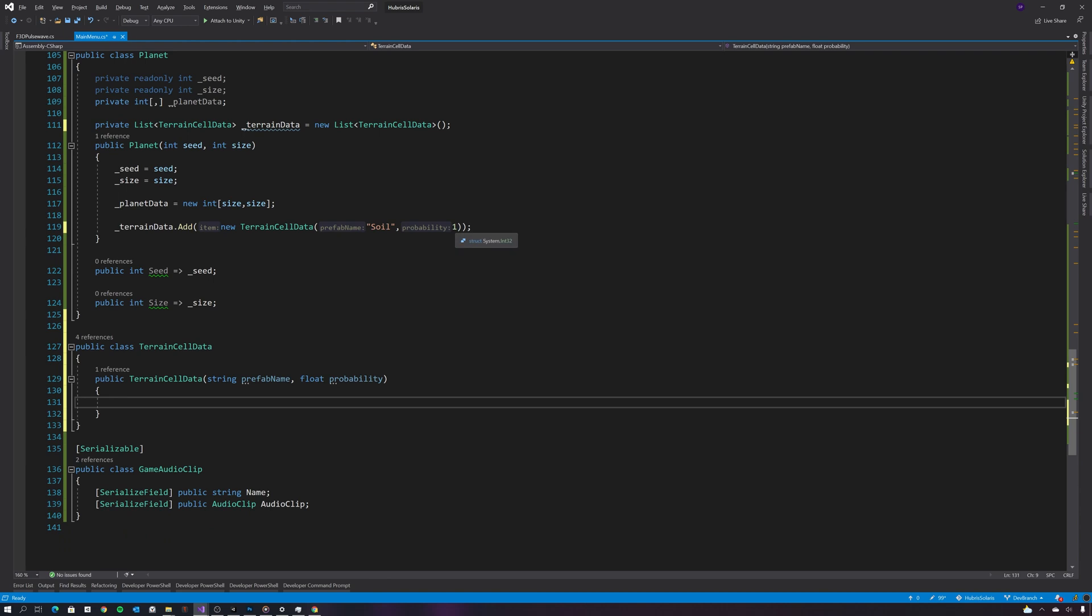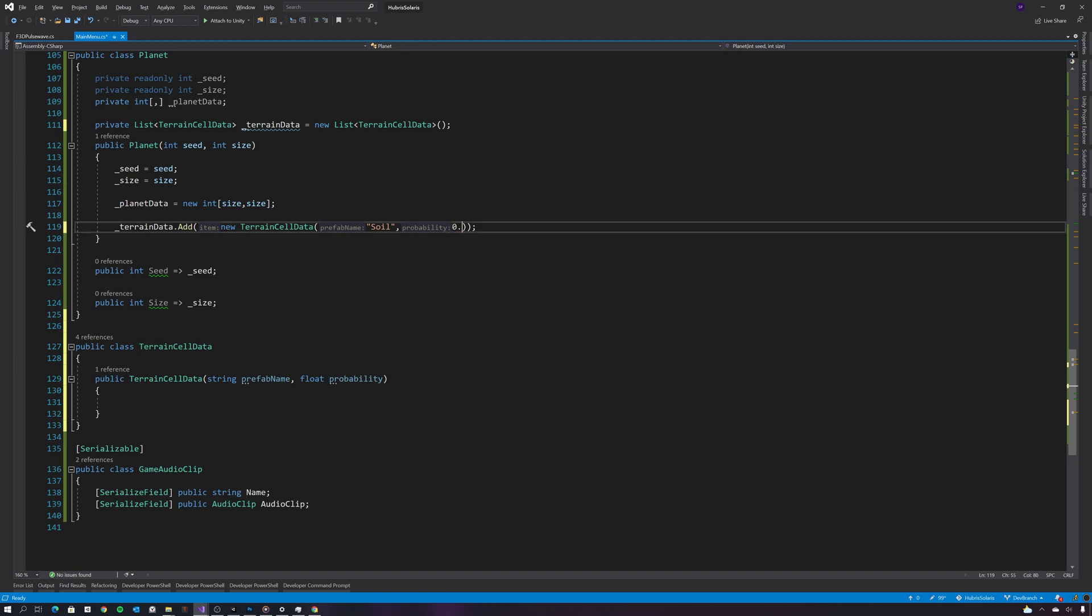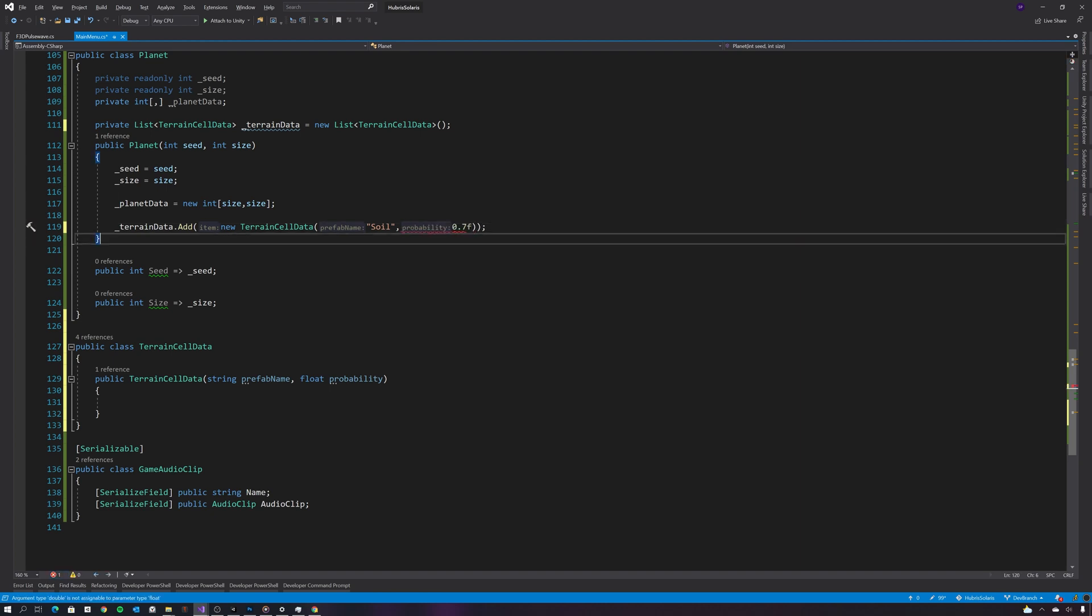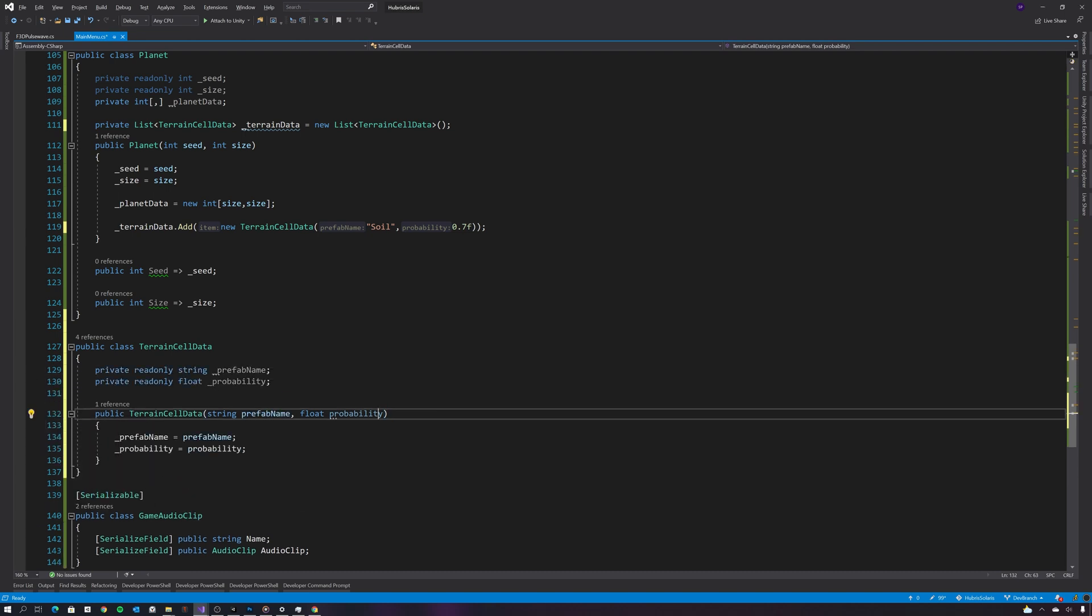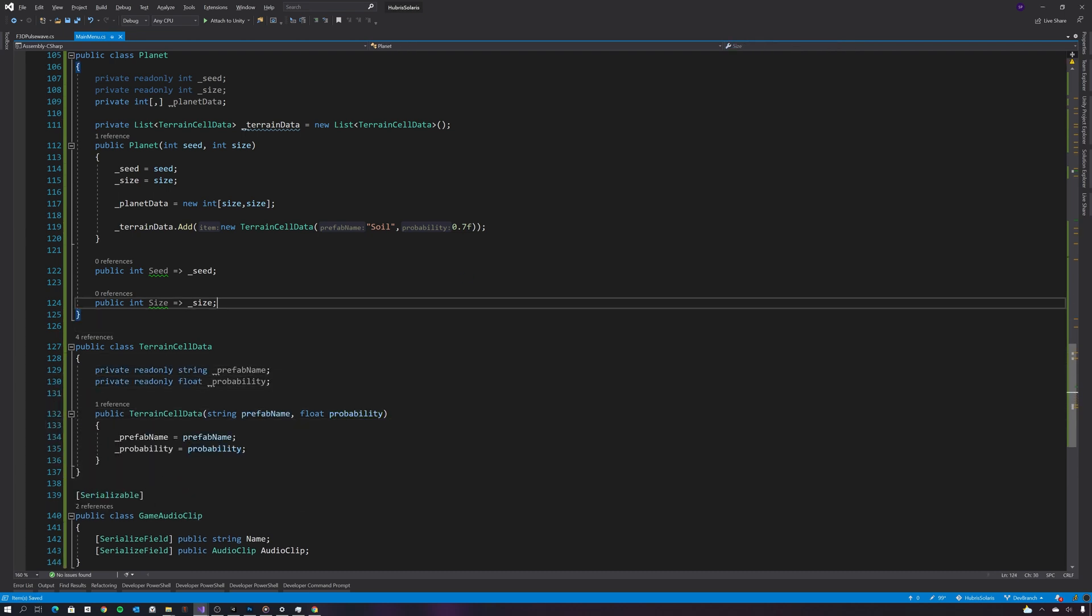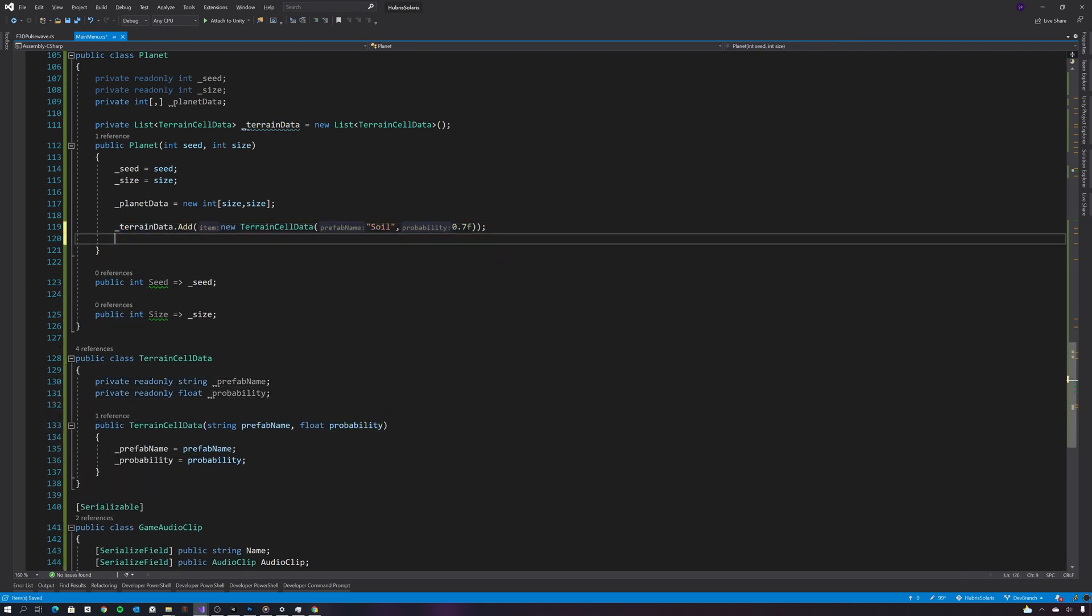And I'm just going to set the probability to some arbitrary value for now. Now let's copy this for each one of my cube types and set the probability of those.